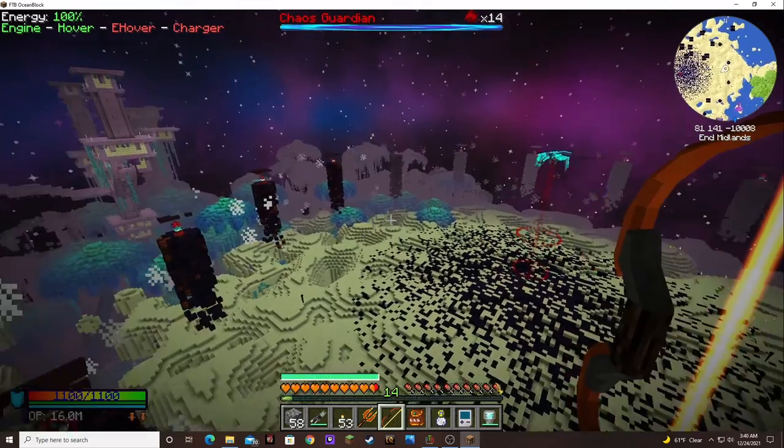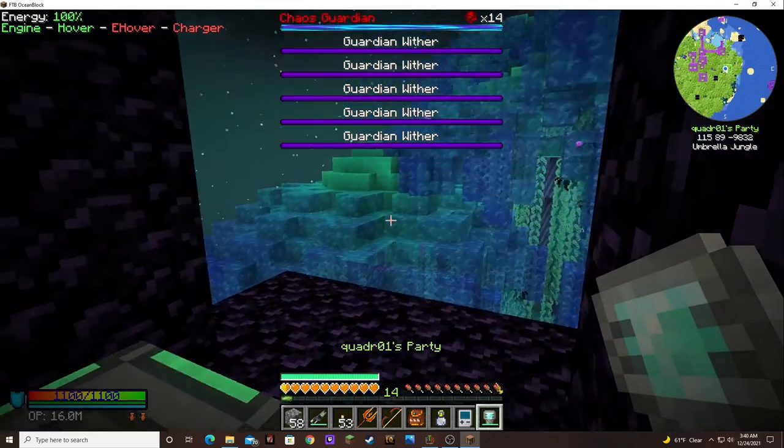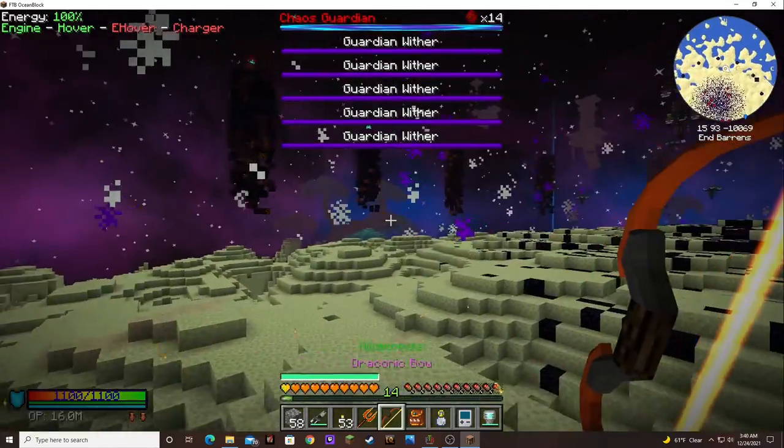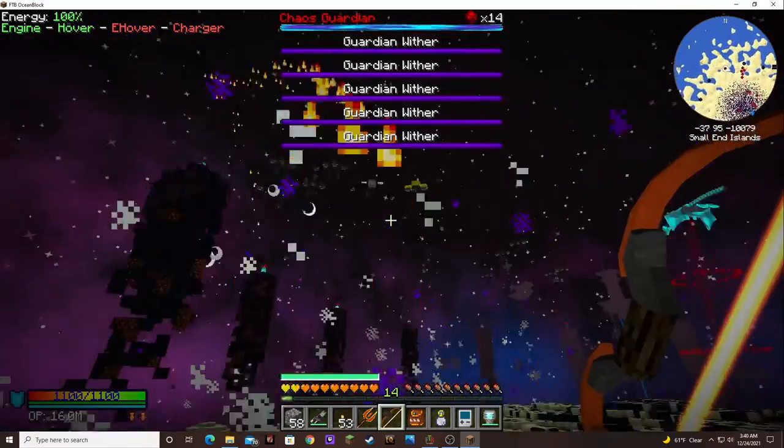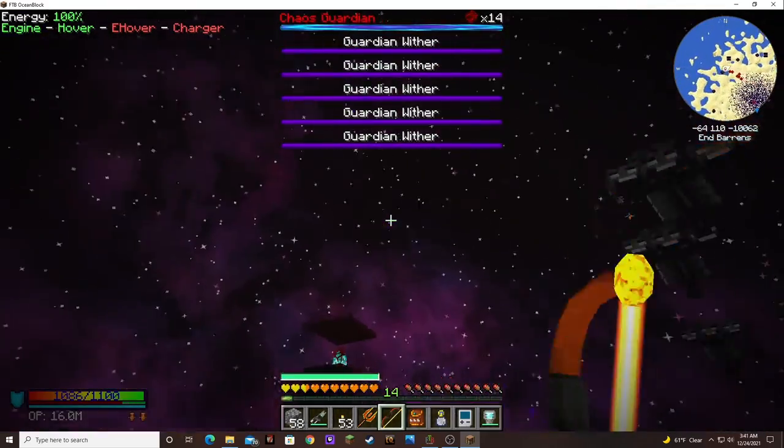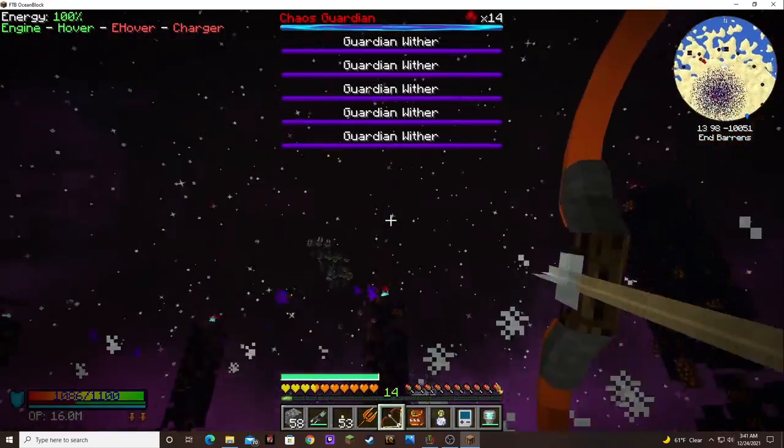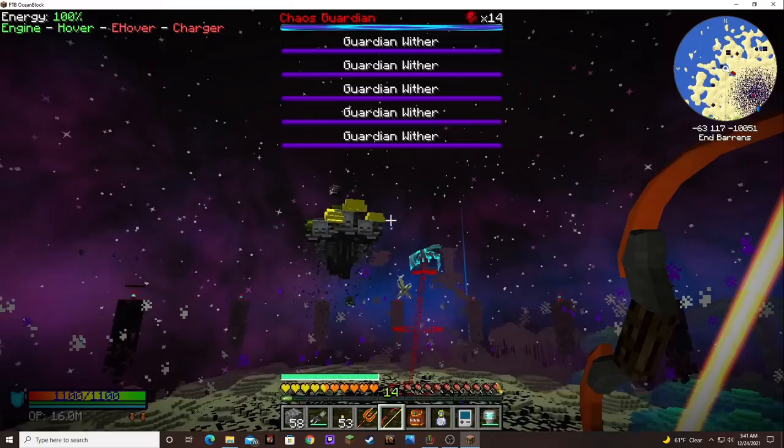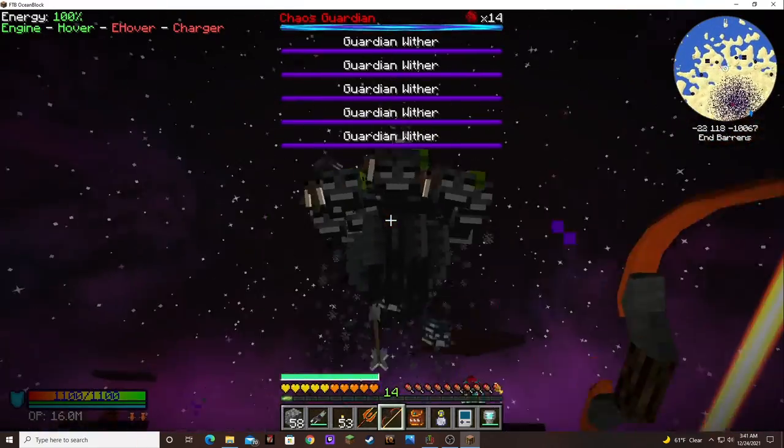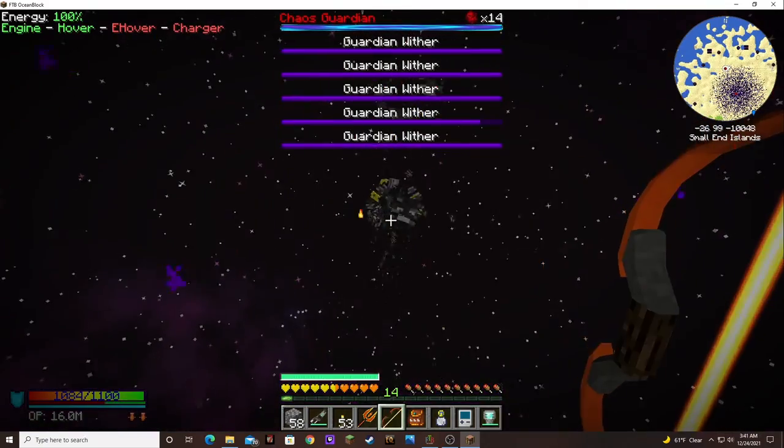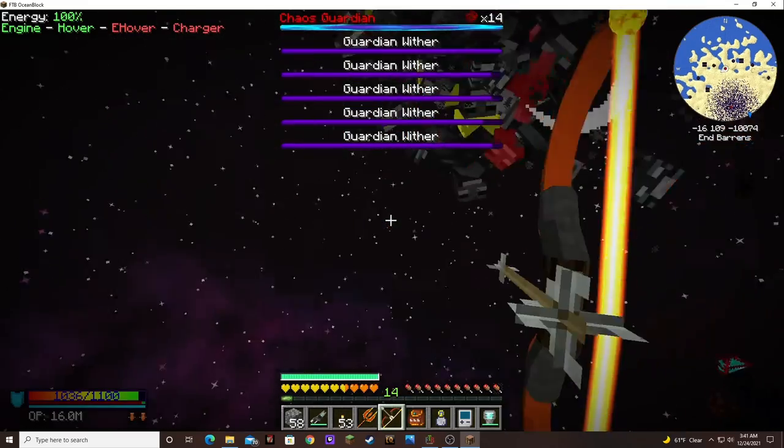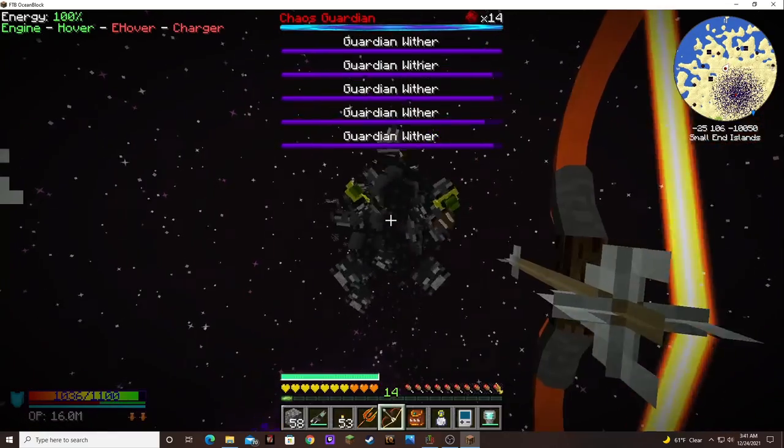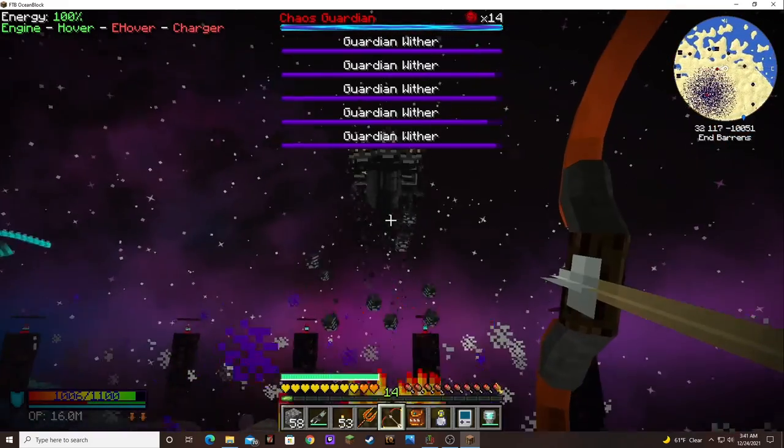Oh, he summoned withers! Oh, boy. I should've gotten that auto fire. Oh, boy.